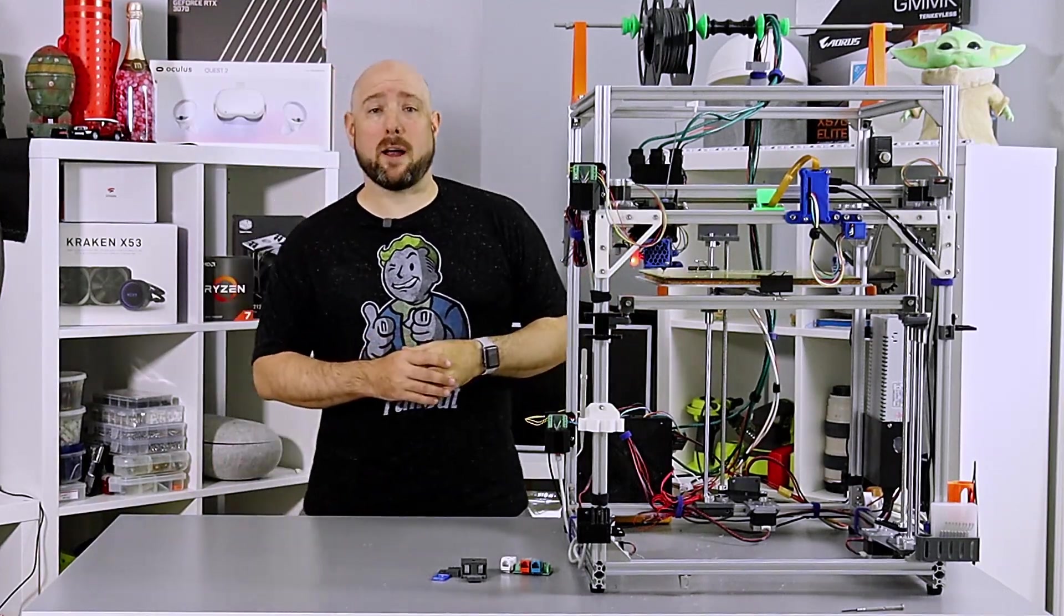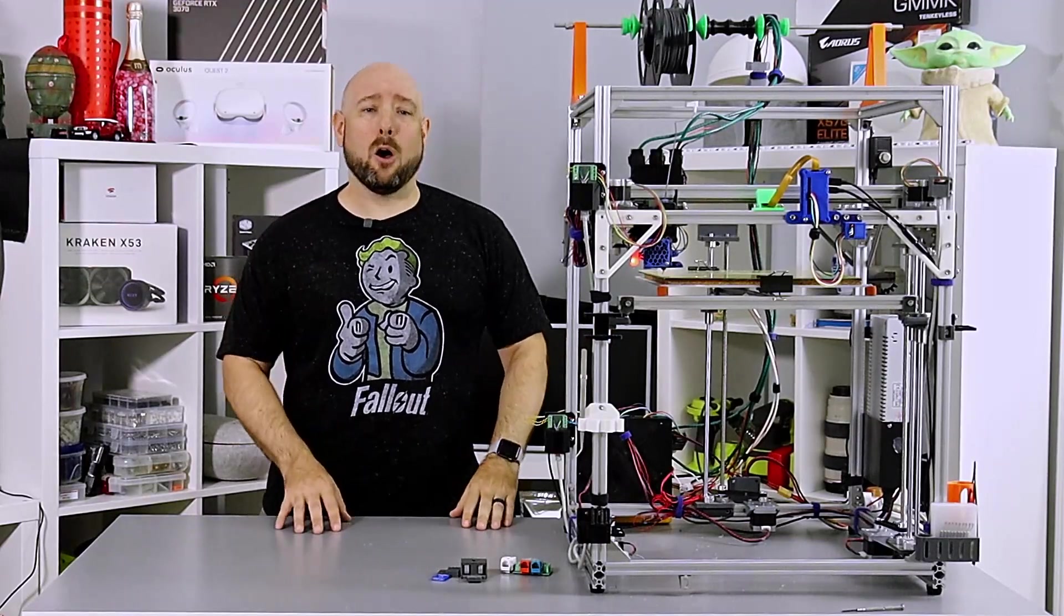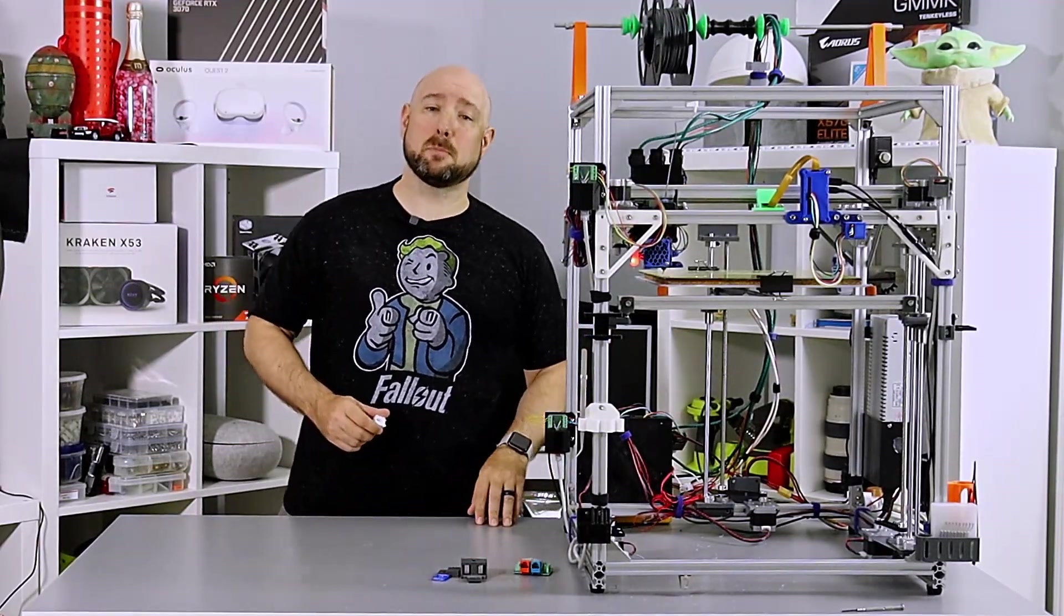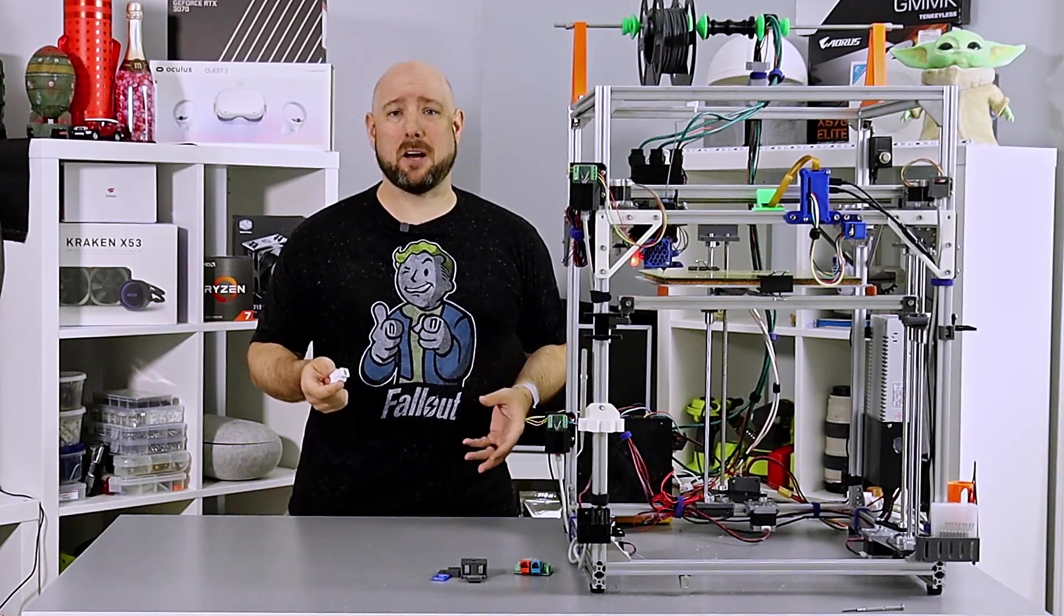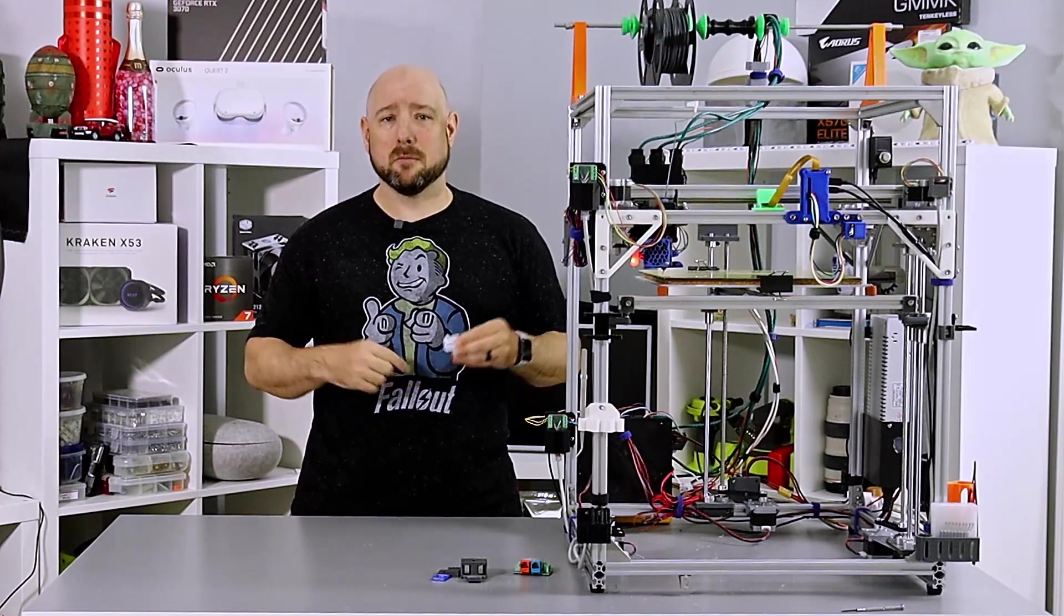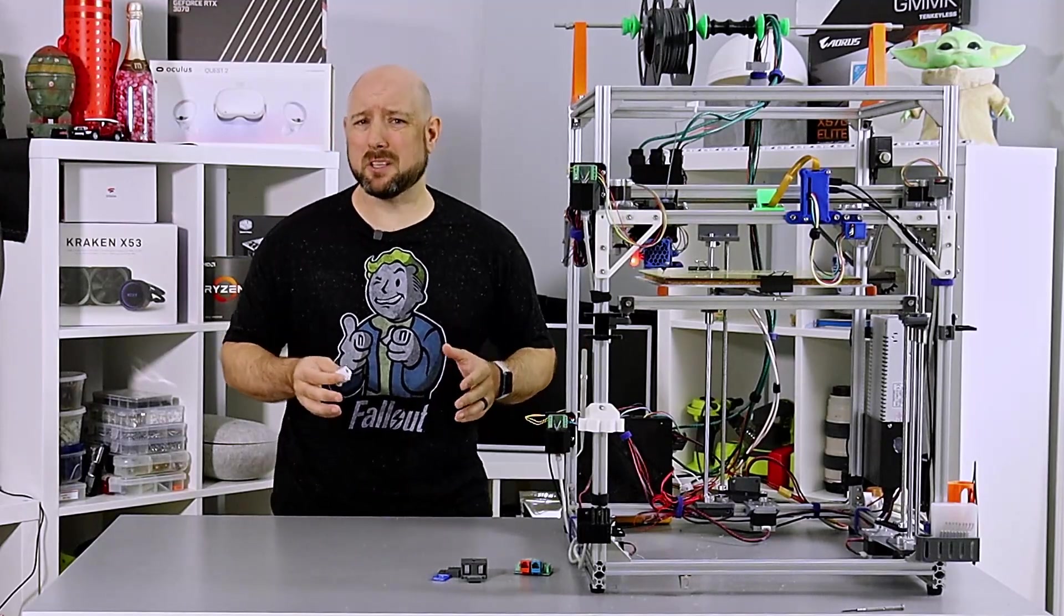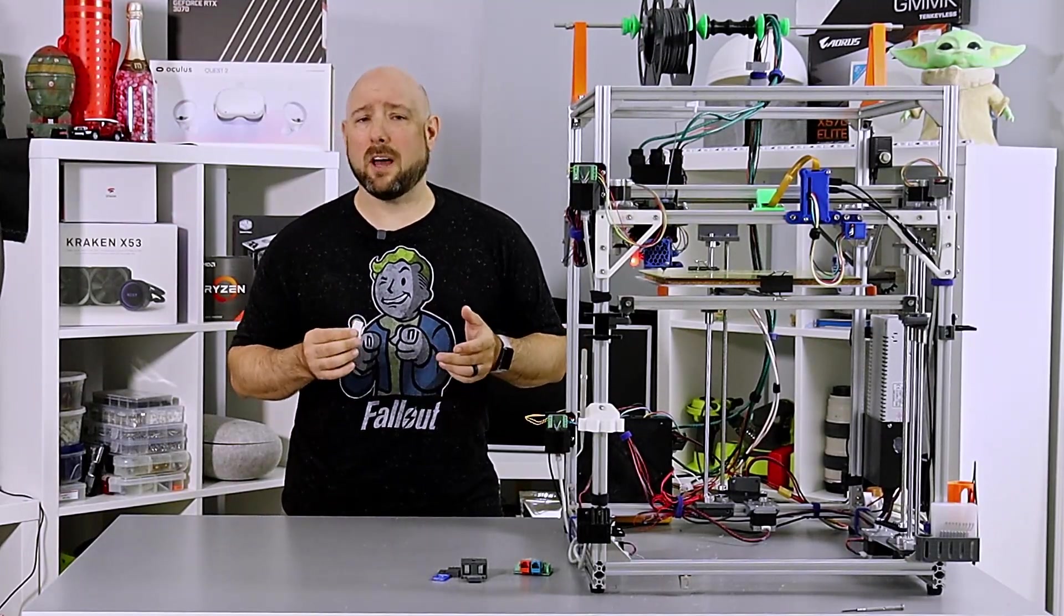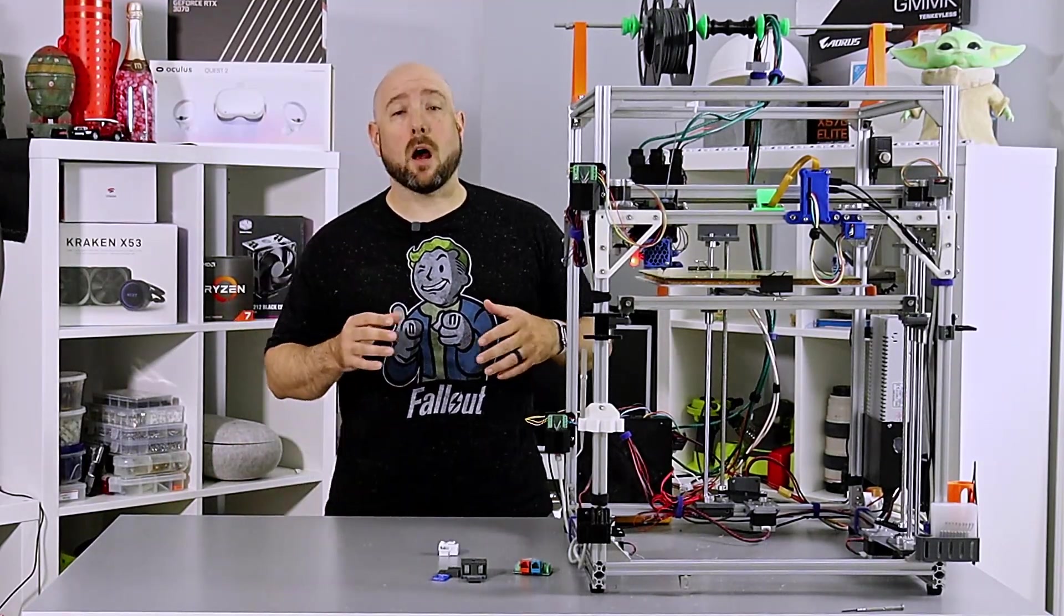On the other hand, stranded wire handles repetitive stress better and you can crimp connectors directly to it. However, it cannot be reliably used in scissor-style splices like those used in keystone jacks. So unfortunately you can't just punch down your stepper and thermostore wires into a keystone jack and then plug in a cable. At least not for long. You may be able to get it to work for a little while, but sooner or later you'll have connection issues, especially with the super small thermostore wires.